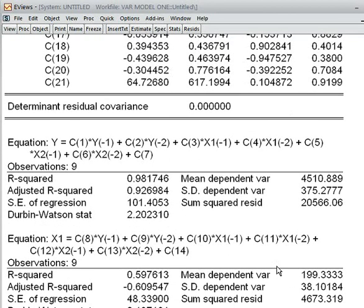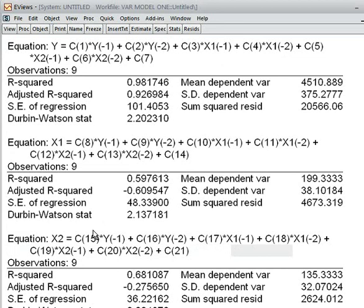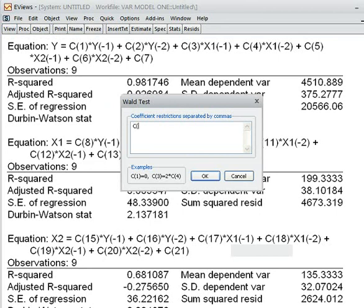In a similar way, we can do more examples. I come to the last equation, equation number x2. I want to check whether y lag 1 and y lag 2 — these two variables jointly — can influence x2. The corresponding coefficients are C15 and C16. As before, I click on View, then Coefficient Diagnostics, then Wald statistics. I write: C15 equal to C16 equal to 0. That is the null hypothesis.